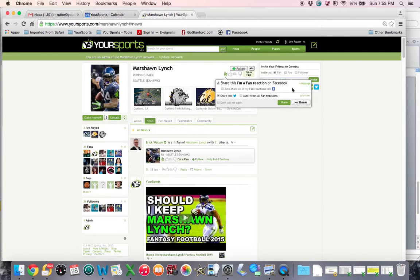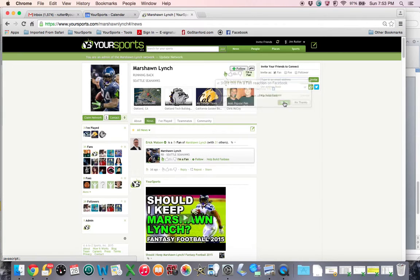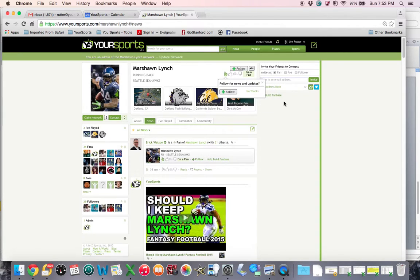You'll see immediately I get an opportunity to share that fan reaction into either Facebook and or Twitter. I'm going to say sure, I'll do that. So I'm going to click share.